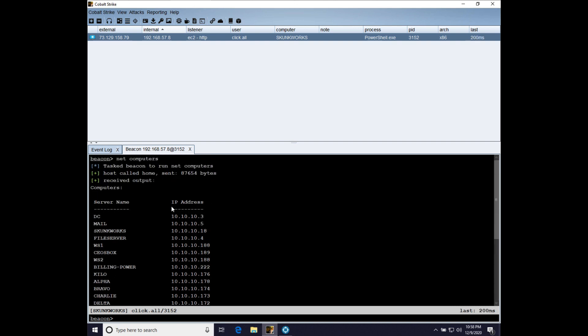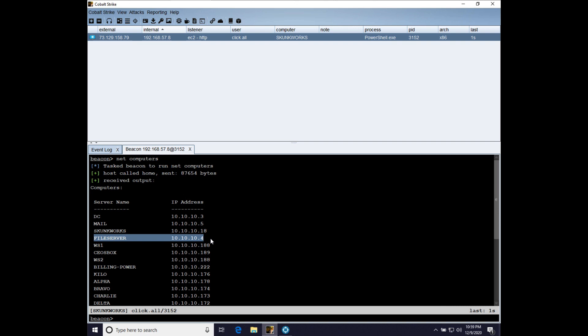Now what we're going to do is we're going to load up an impact agent tunneled through our clicked out all beacon and we are going to use that tunneled impact agent to exploit the next hop in our network. And what we're going to do after that is we're going to take and pass that access obtained with impact back to Cobalt Strike so we can continue pivoting in this network. So let's take a look at what that looks like.